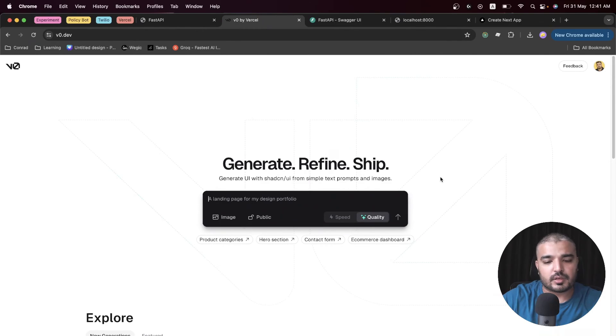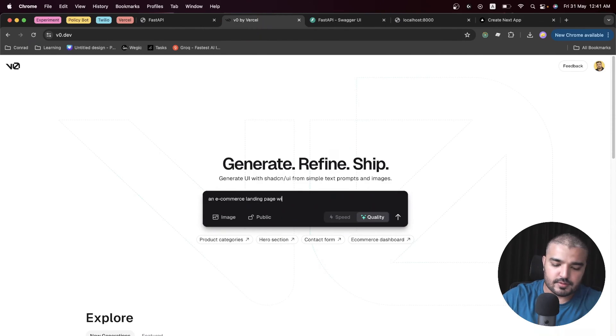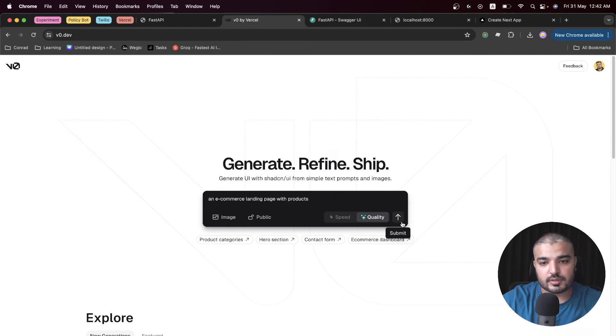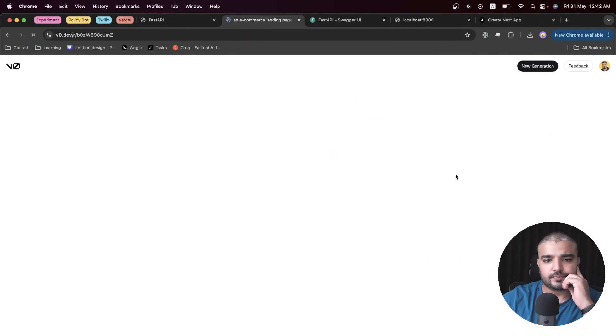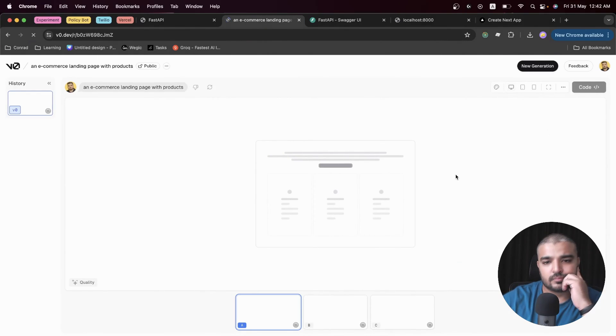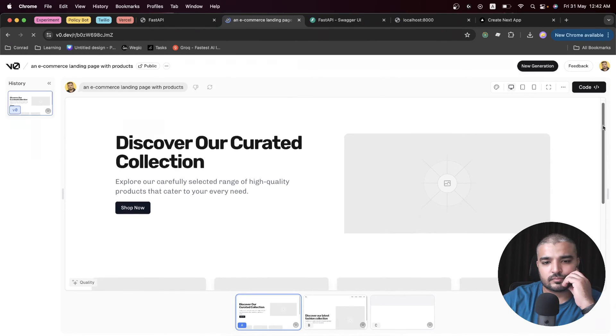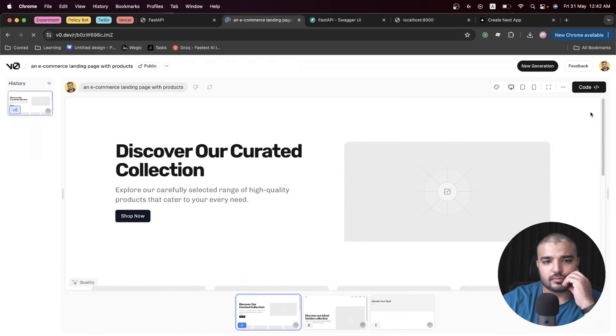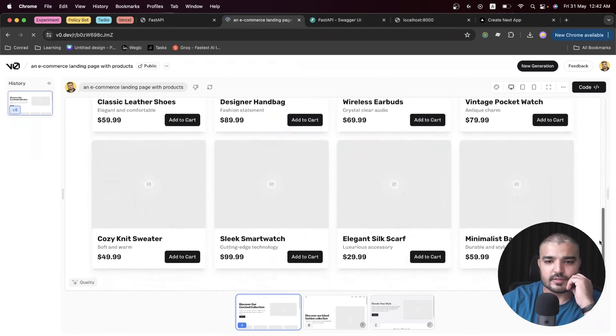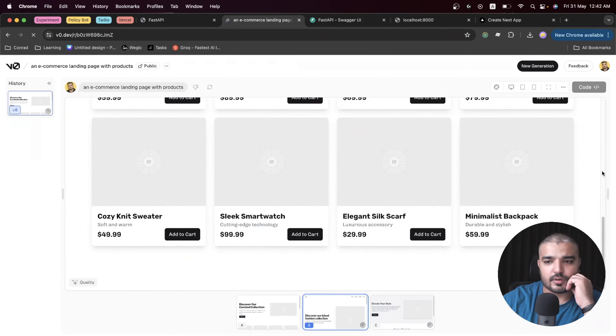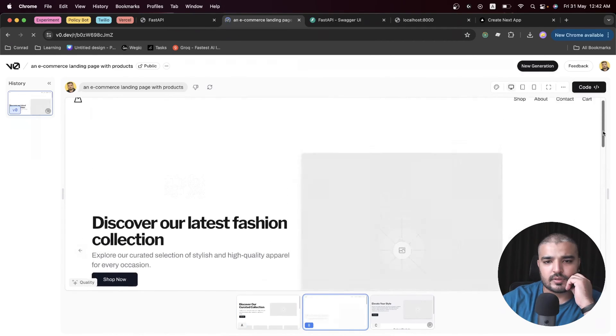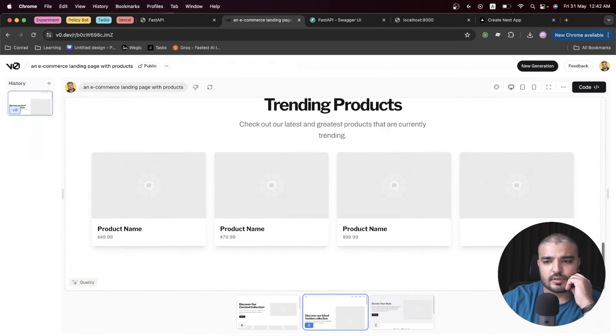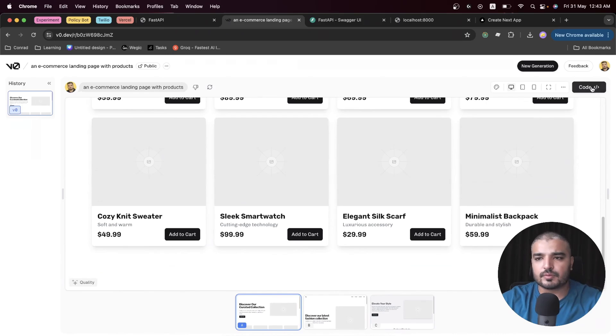We have our Next.js dummy application. Now it's time for magic. We need an e-commerce landing page where we can show all these products. I'm going to say 'an e-commerce landing page with products' and I'm going to choose quality because quality matters. Let's see. Cool, this would do.